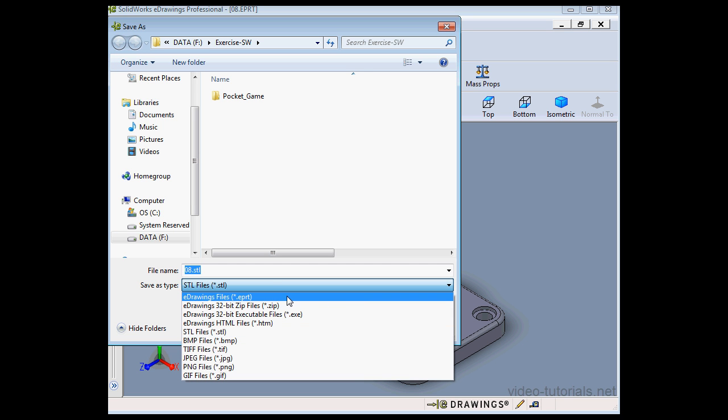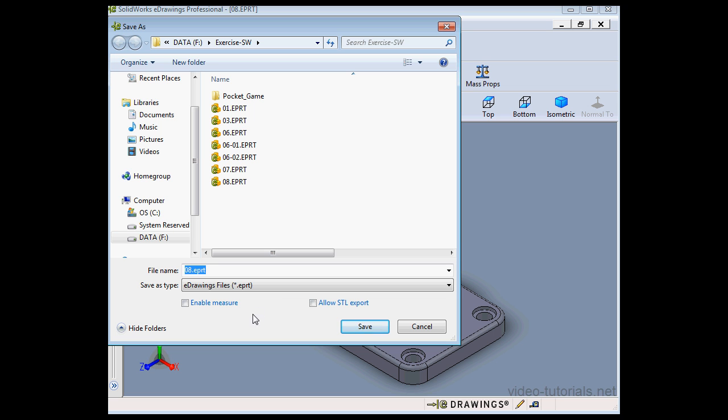If you're saving this document as an eDrawing, you have the option to select Allow STL Export.